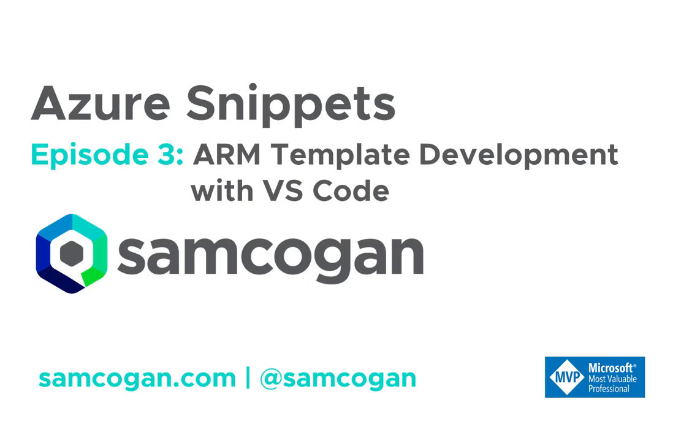Hi everyone, Sam here. Today we're going to talk about using Visual Studio Code for developing ARM templates.